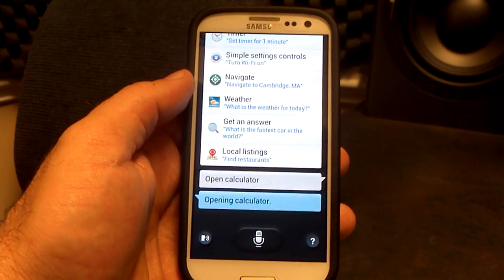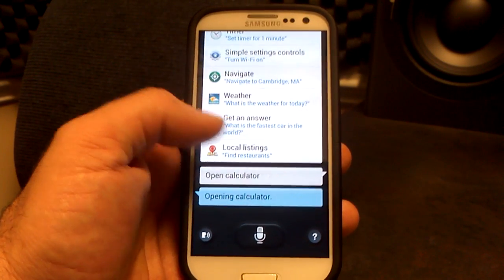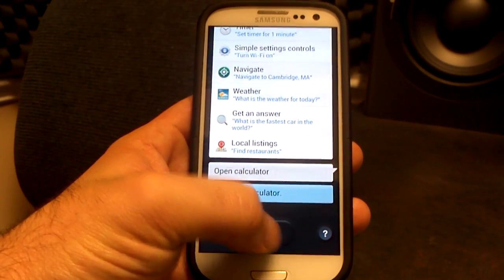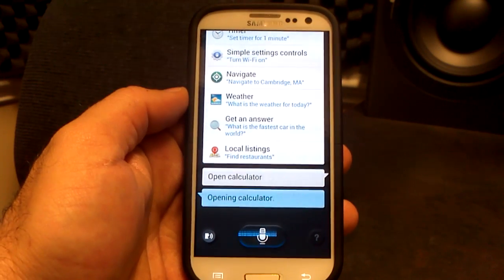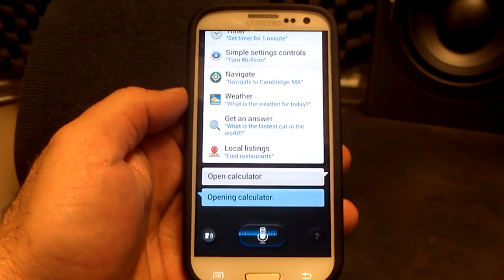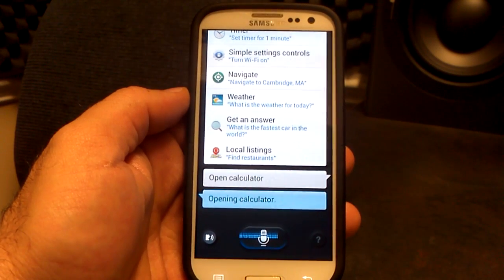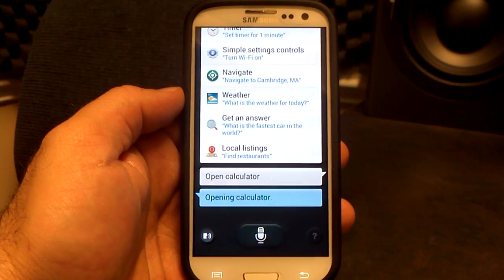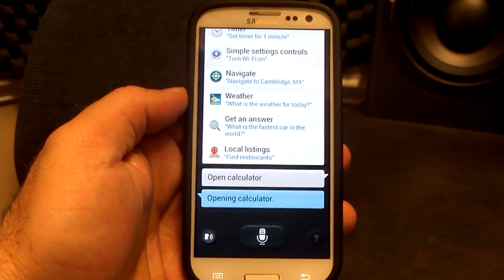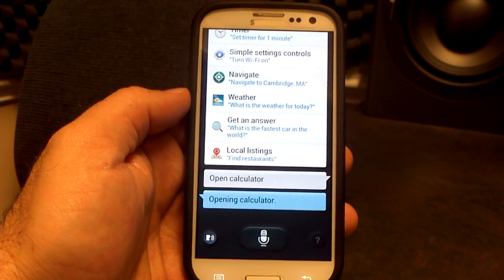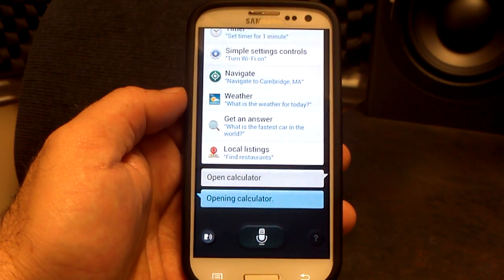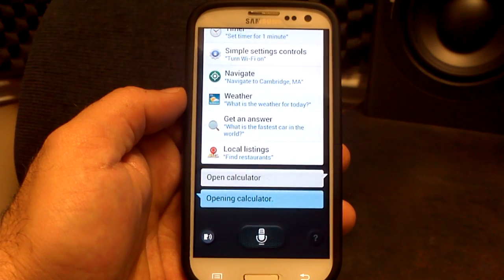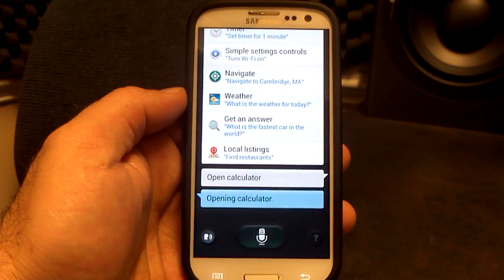You can call people, text people, get the weather forecast. How about this one — what is the fastest animal on land? It's thinking... it's thinking. Maybe it's not quite sure.